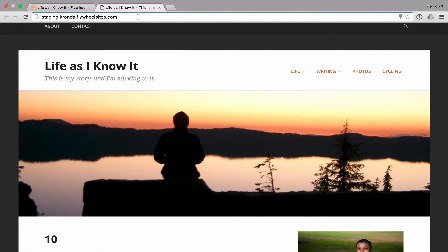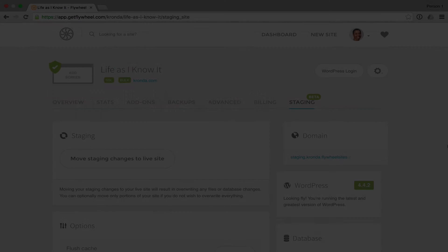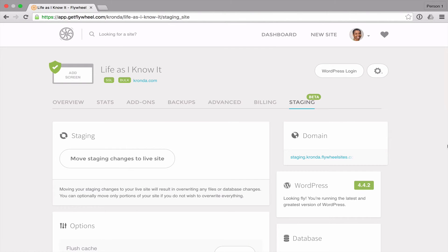And then when you're ready, you can copy those changes to production. Once you've made your changes on the staging site and you're ready to copy them to the live site.